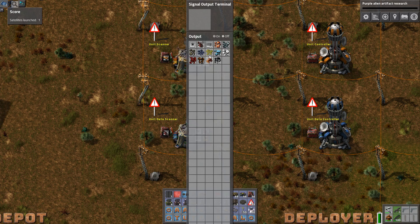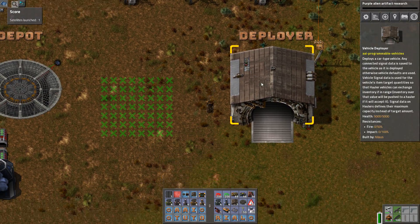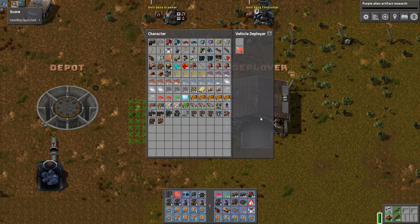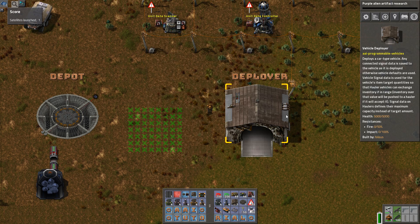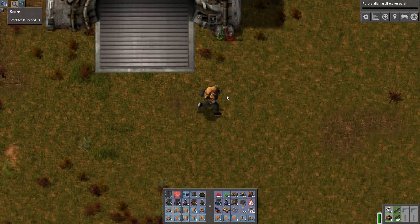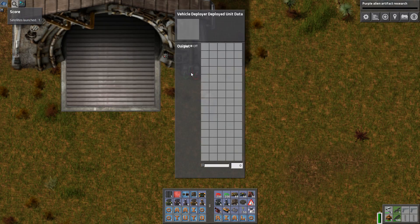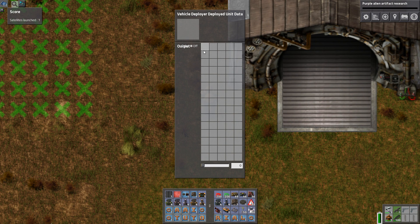This is where the next building comes in — we did not introduce it last time: the deployer. It has one inventory slot. You can put a vehicle in it. What it does — it has this vehicle deployed unit data. The layout is a bit off for some reason, but here I can say, for example, I only want this one to import a certain amount.